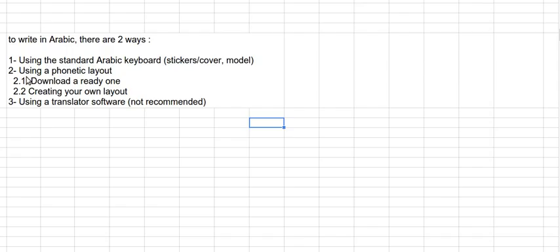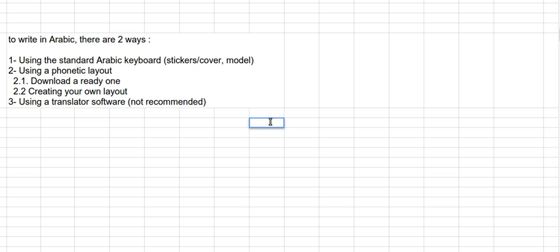The second way is to use a phonetic layout. What is a phonetic layout? Let's say that a phonetic layout uses your native language to write Arabic. It means it uses the position and the placings of the keys that are in your native keyboard. It means that if you use for example QWERTY in English or AZERTY in French, if you write B, the Latin B, you will get B, the Arabic equivalent.